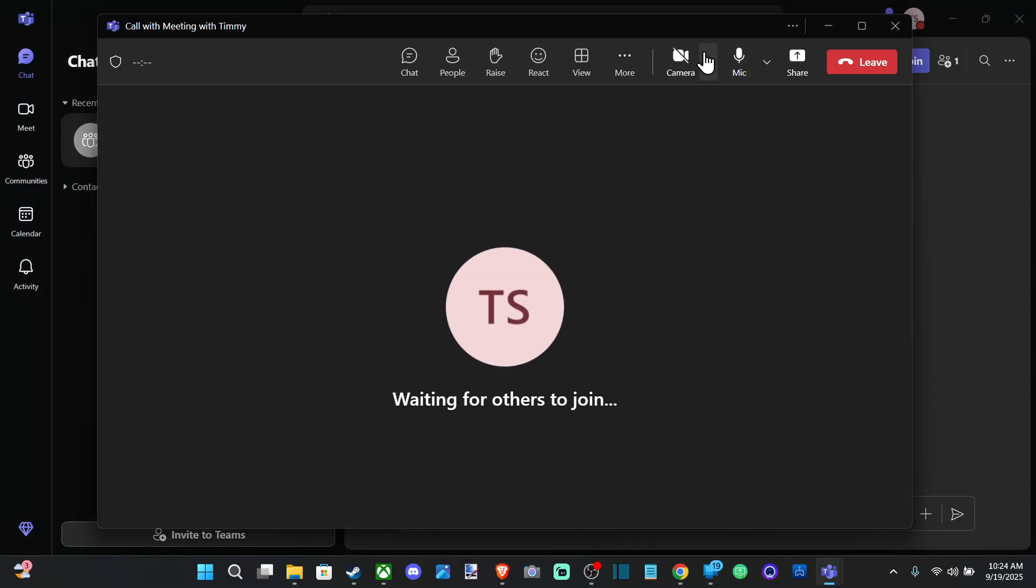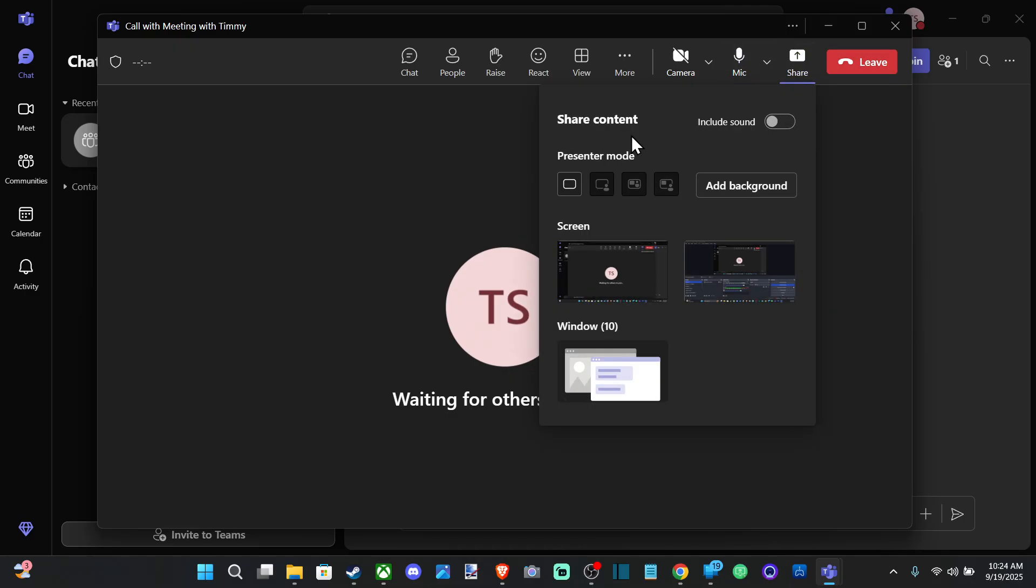In the top right corner you can see Share right here. The hotkey is Ctrl+Shift+E. So go to Share, right next to Leave, and then it's going to give you the option for screen.